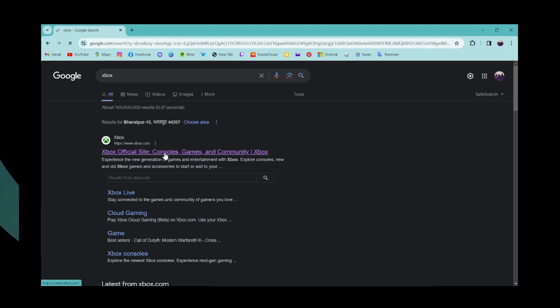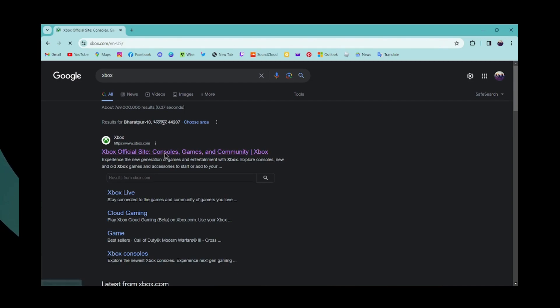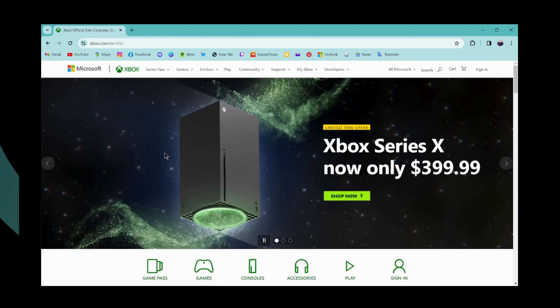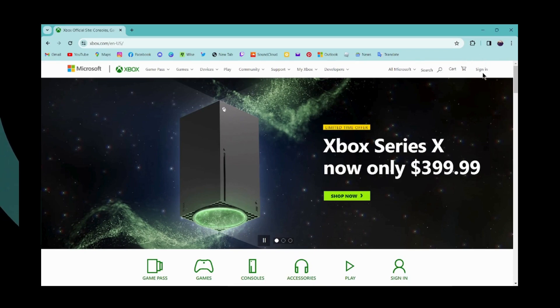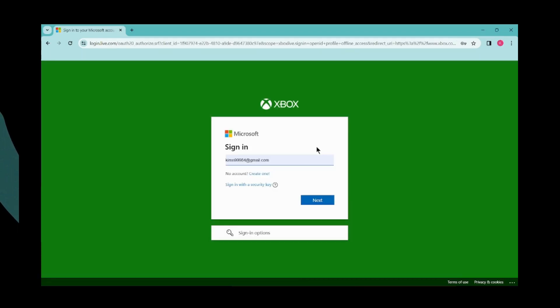You can go to www.xbox.com, which is on the first search result. To sign in to your Xbox, go to Sign In, which is on the upper right, and click on it.